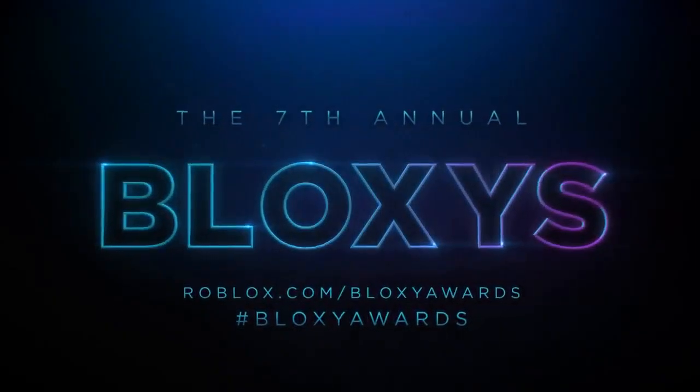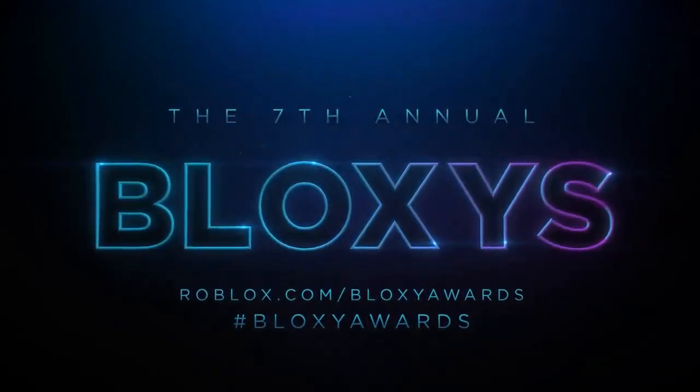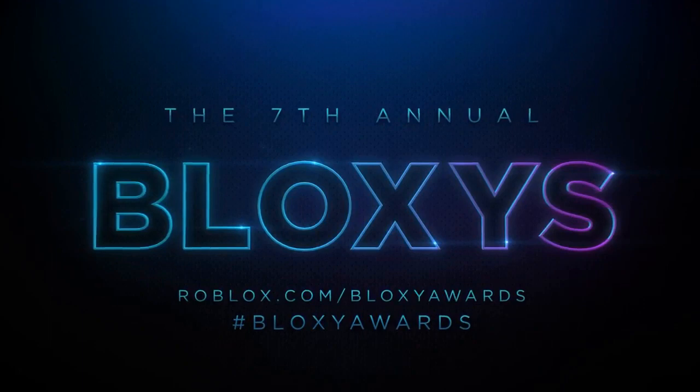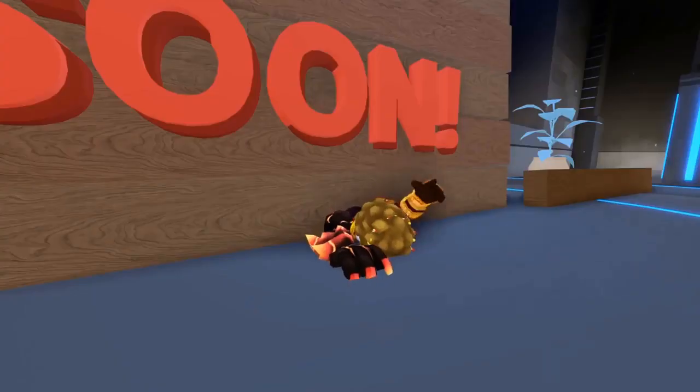The seventh annual Bloxy Awards. Coming soon. I'm alright. I'm alright.